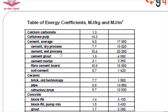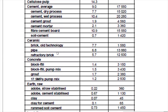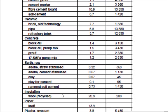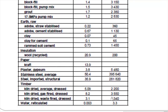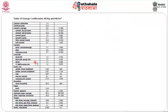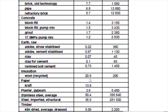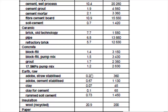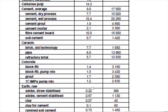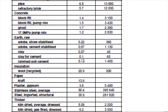The materials in this chart include calcium carbonate, cellulose pulp, cement, ceramic, concrete, earth, insulation, paper, plaster, timber, and water — all used in the building industries. The lesser value in terms of timber is 3.1, and even lesser is 0.22 for earth. If we use clay it gives a much lower value of 0.1 mega joules per kilogram. Rammed earth is 0.73 mega joules per kilogram.